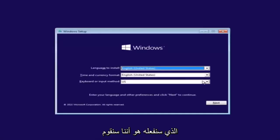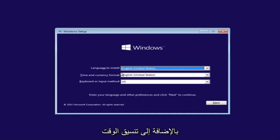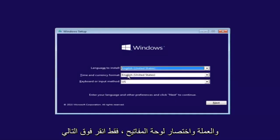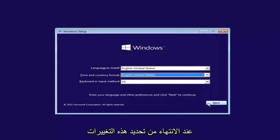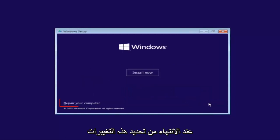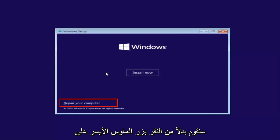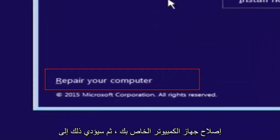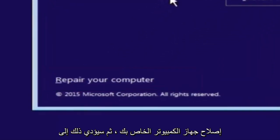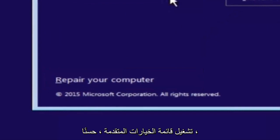So that is why we're going through this installation media. So the first thing we're going to do is we're going to select the language you want it to install in, as well as time and currency format and keyboard shortcut. Just click on next when you're done selecting those changes. Except before you click install now, you're going to instead left click on repair your computer.